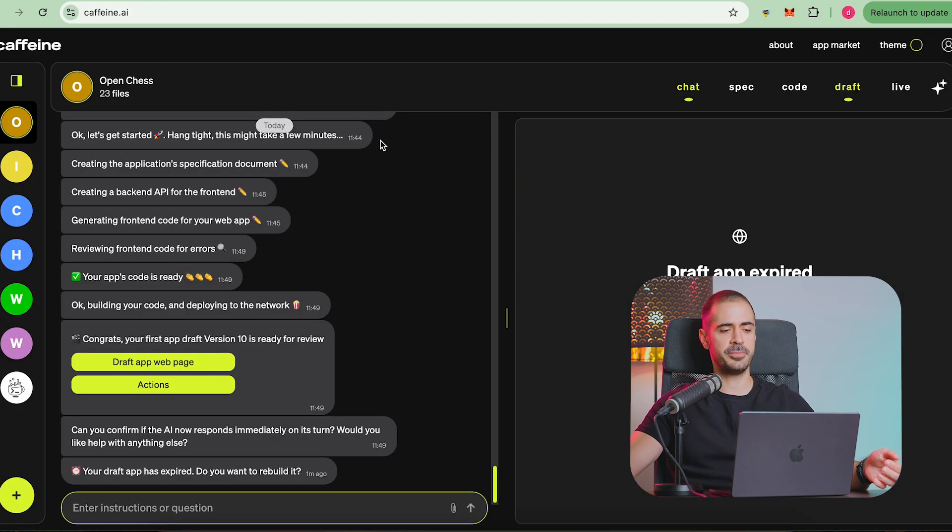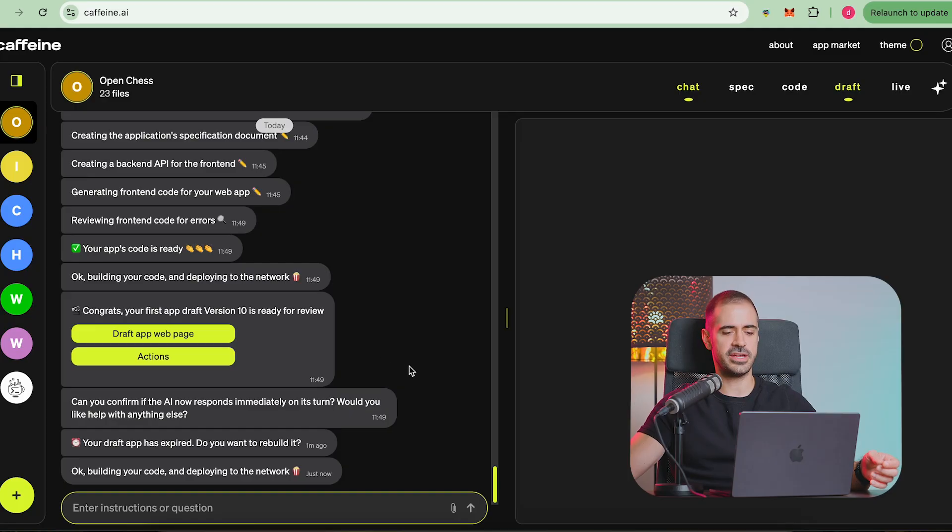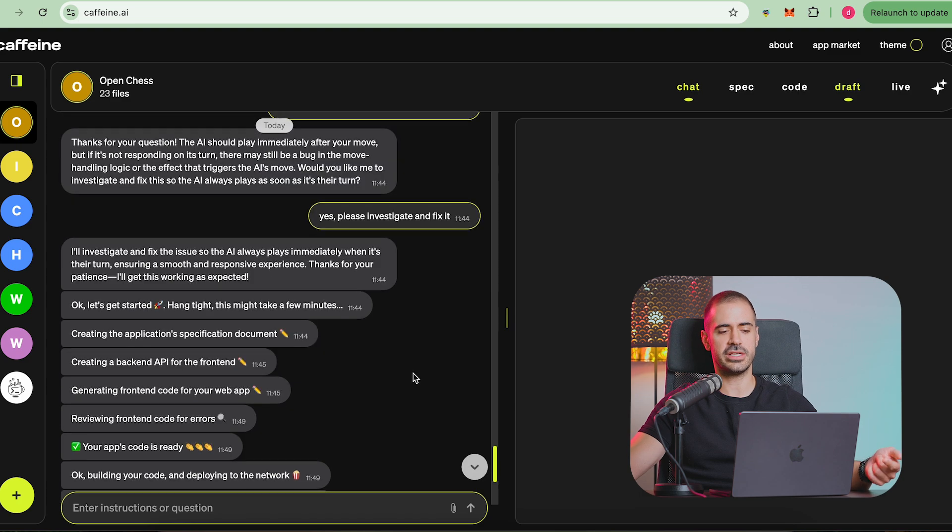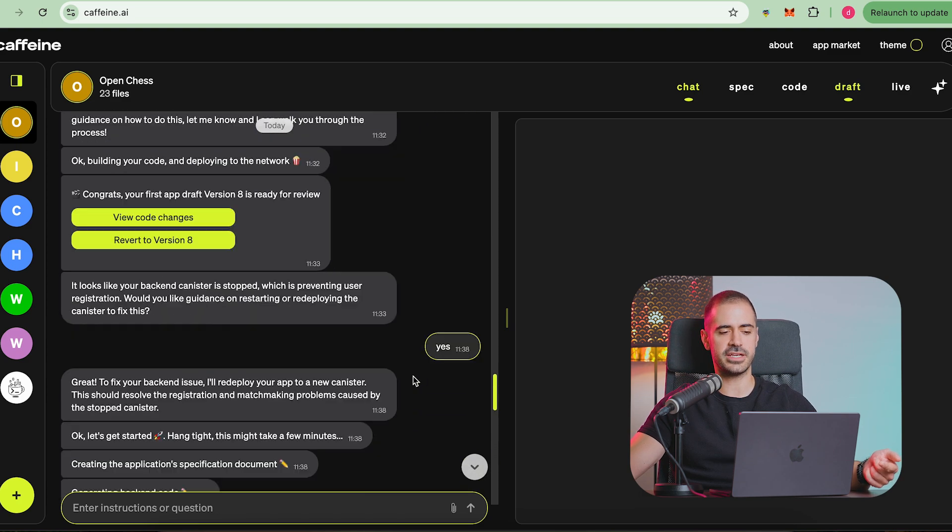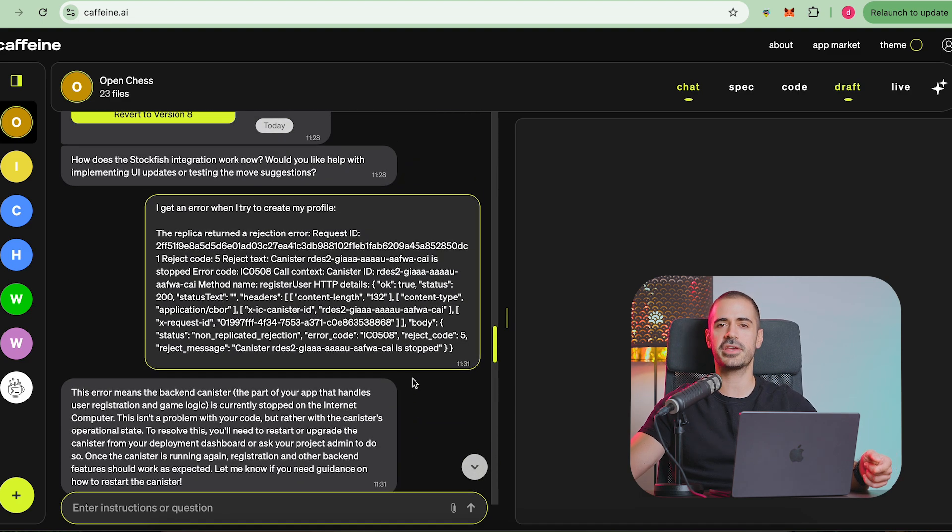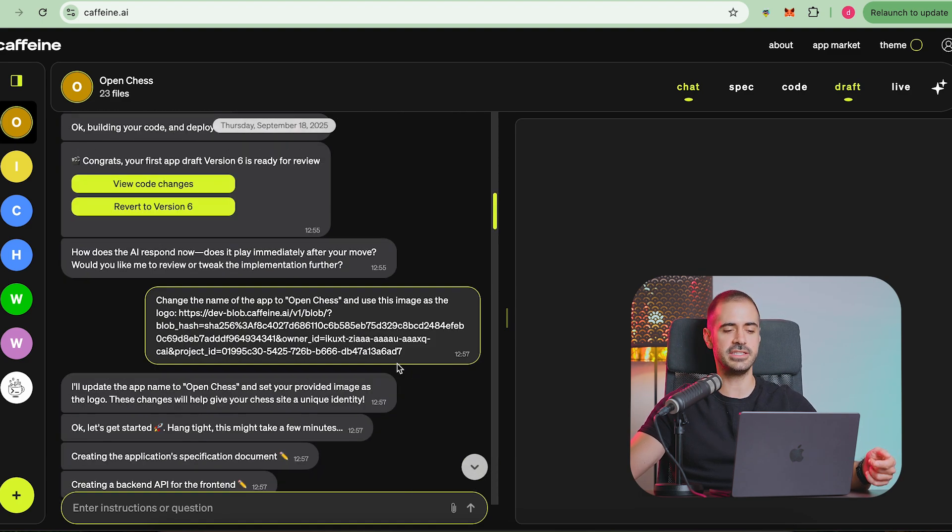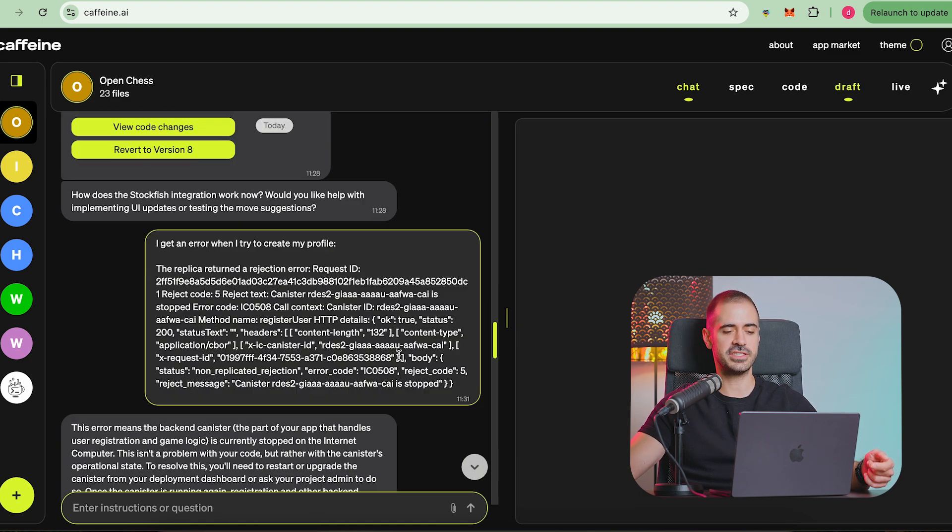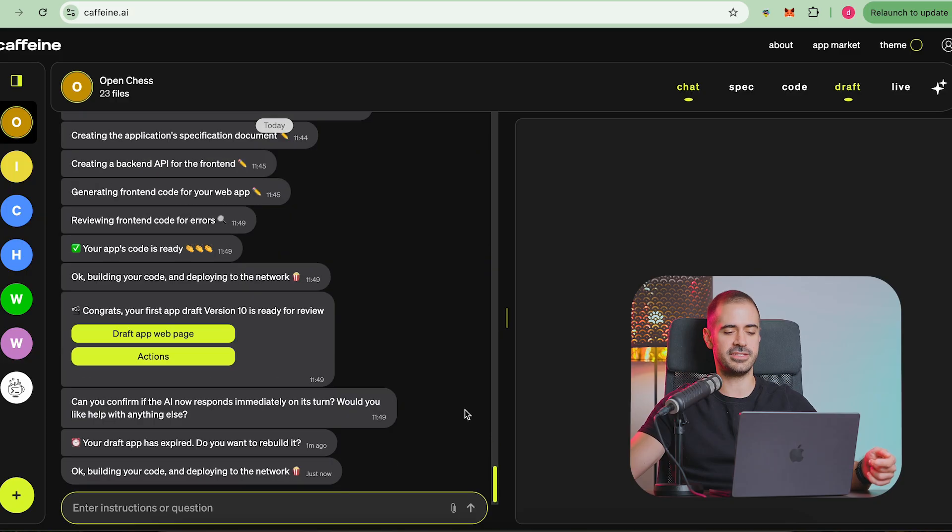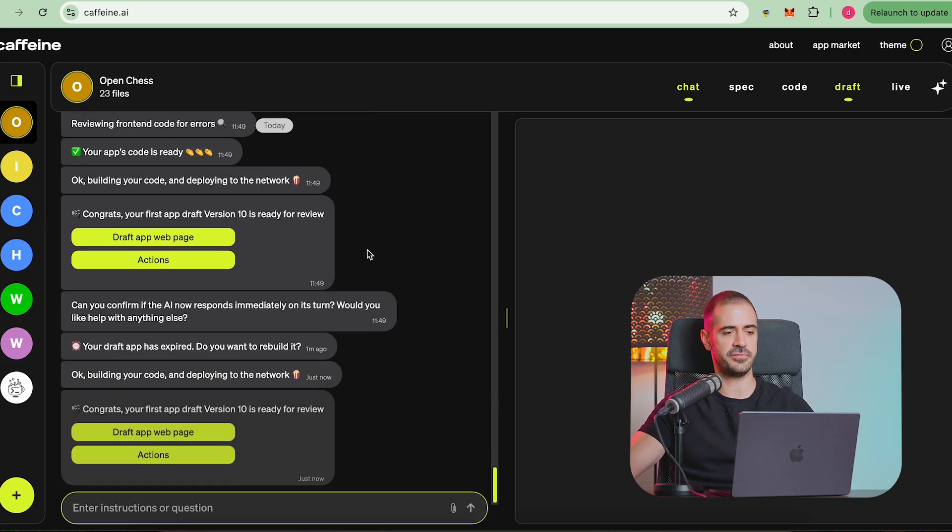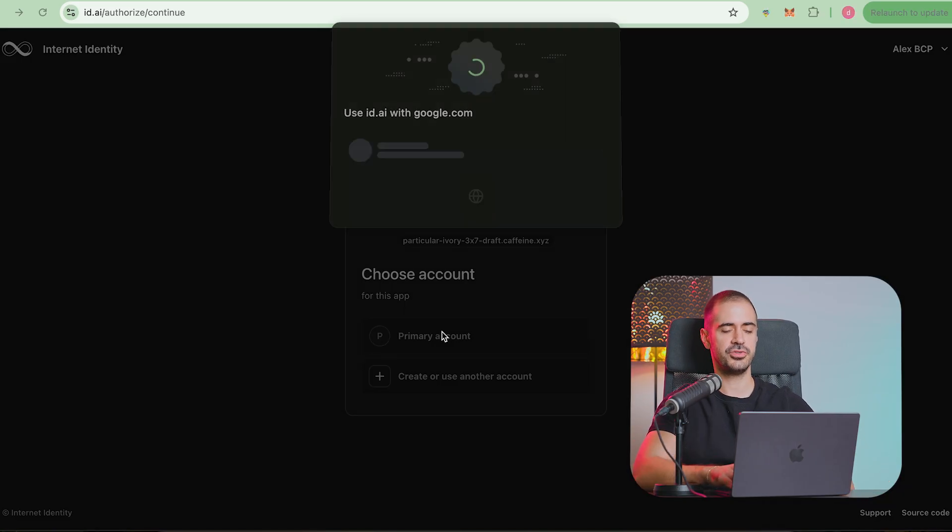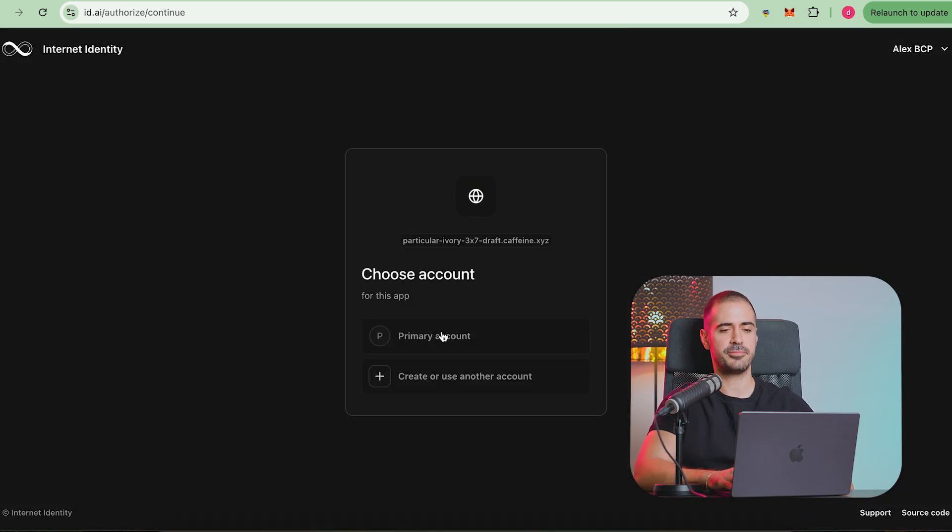For the people who actually watched the video that I did last week, you know that there was a problem with my app because the AI was not playing, was not making any moves. Let's go back to Caffeine AI because while I was offline I was actually playing with Caffeine a little bit and I convinced it to fix the problem.